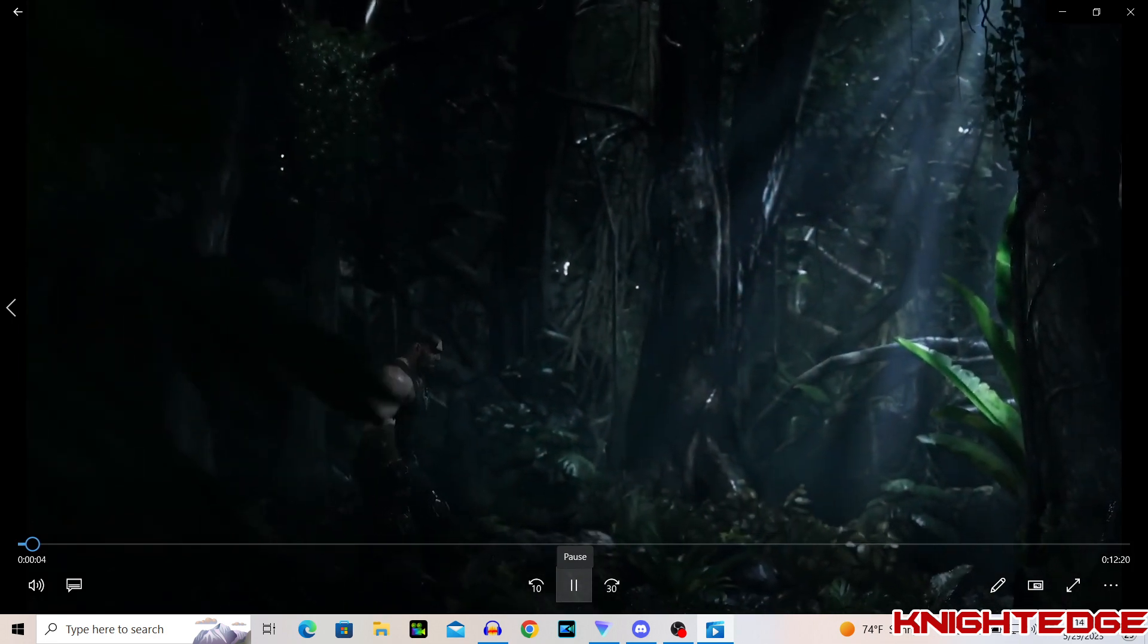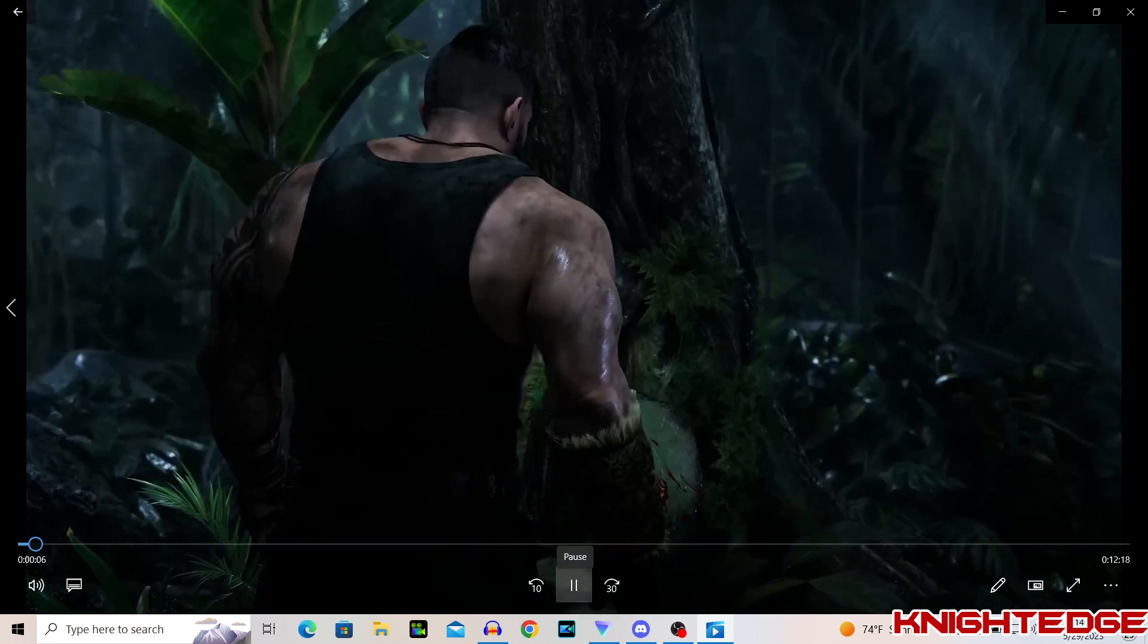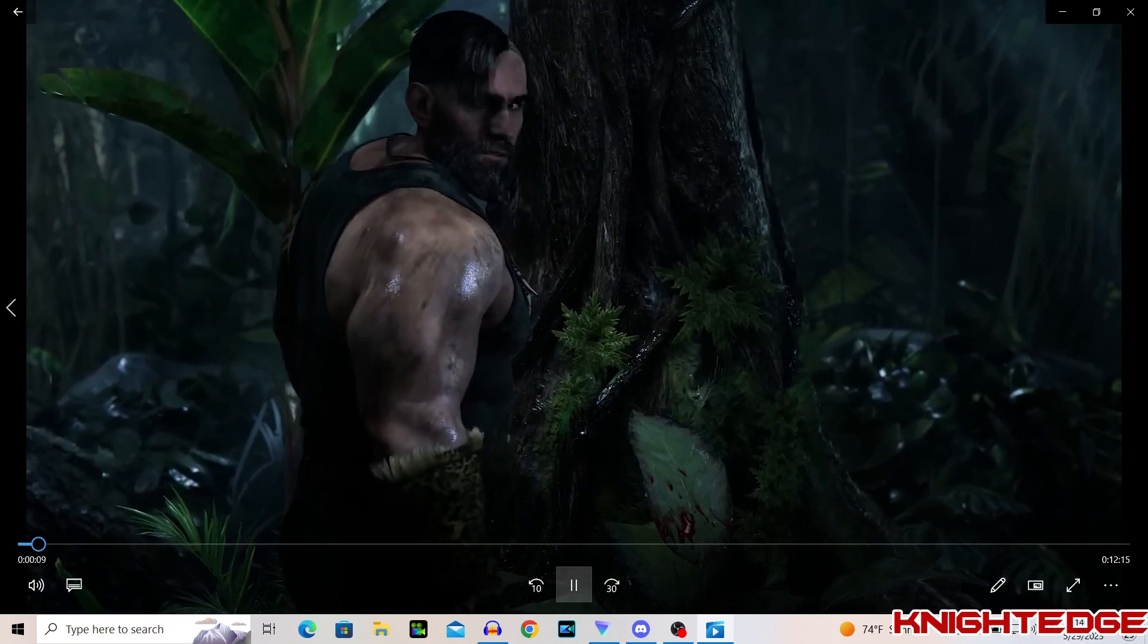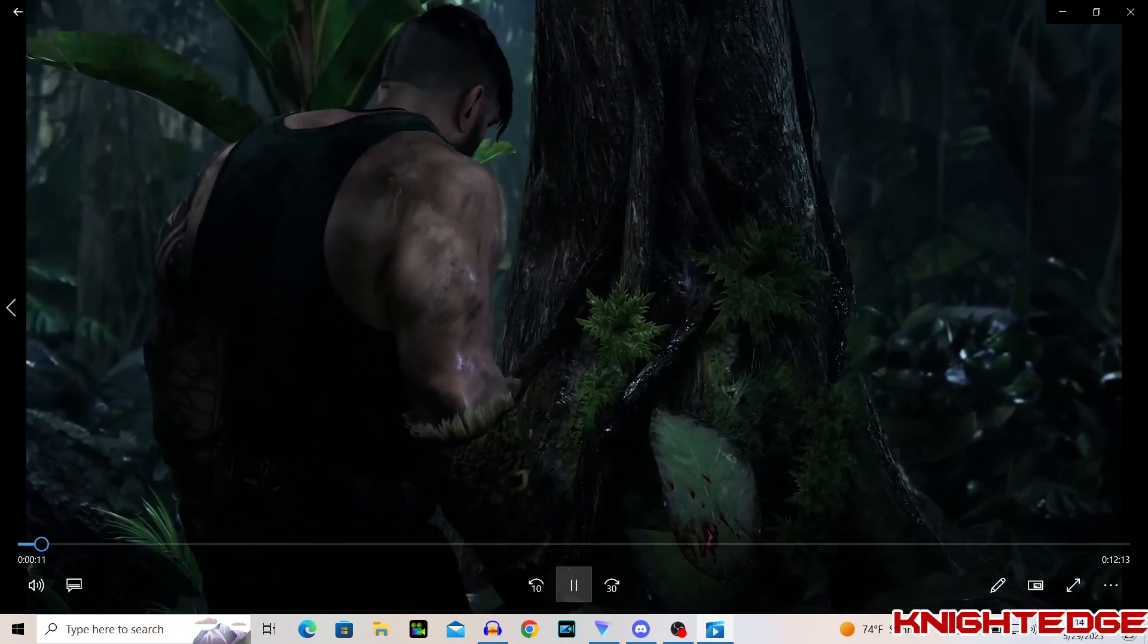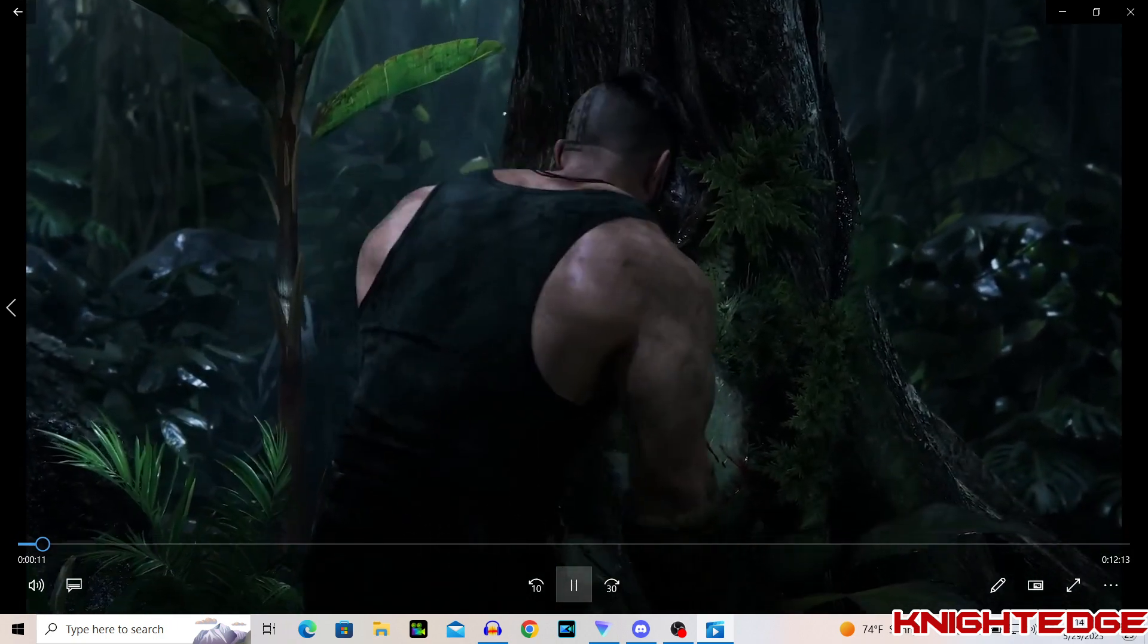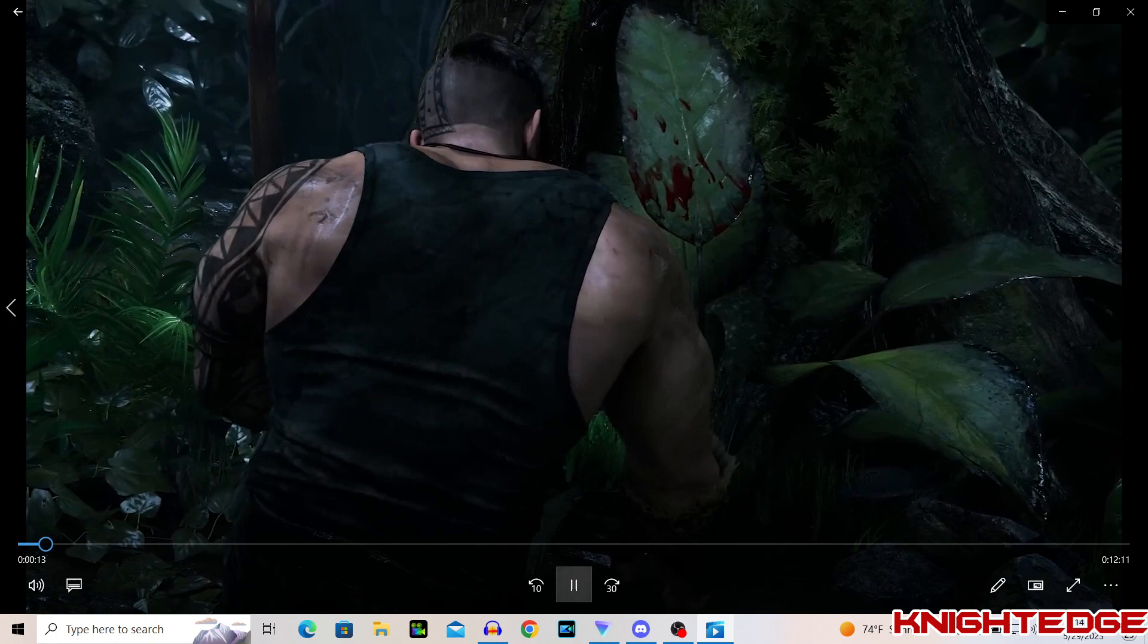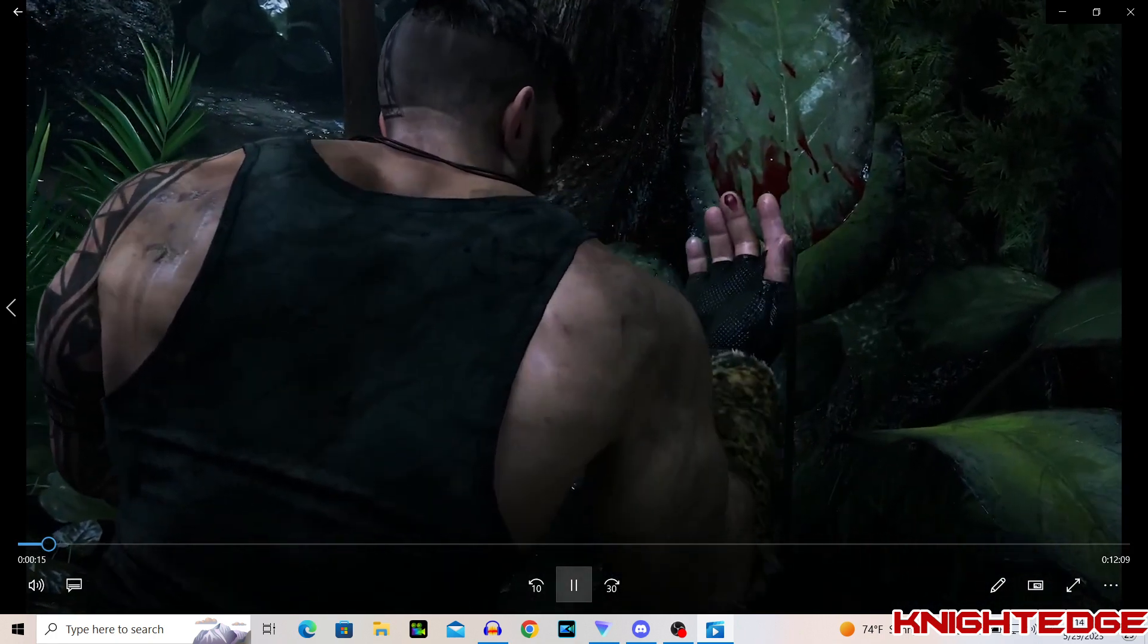Without further delay, it's time for us to play this reaction video to Marvel Spider-Man 2 coming on the PlayStation 5. Let's see what we got here. Everybody was flipping out about this trailer. I didn't get a chance to see it because I had to work.